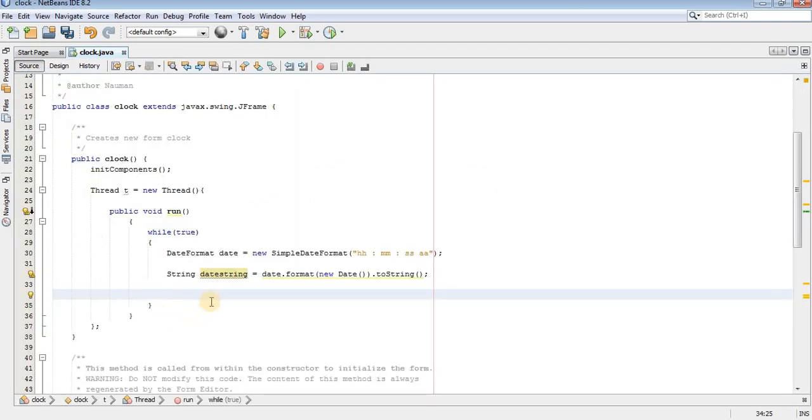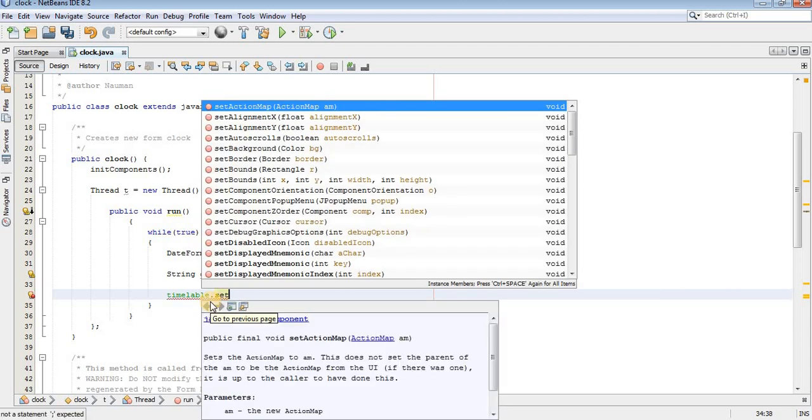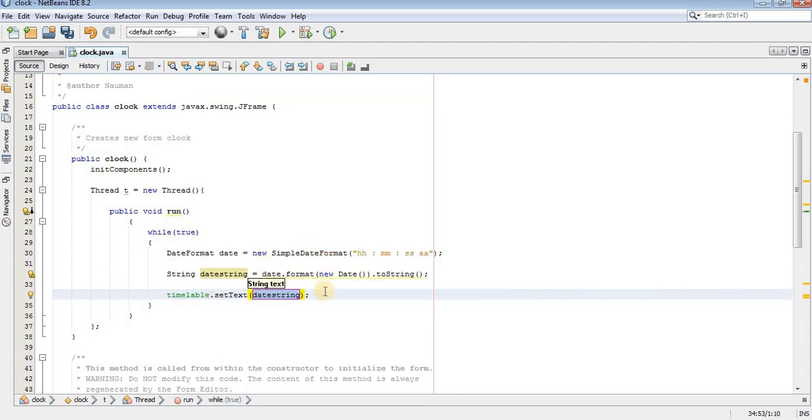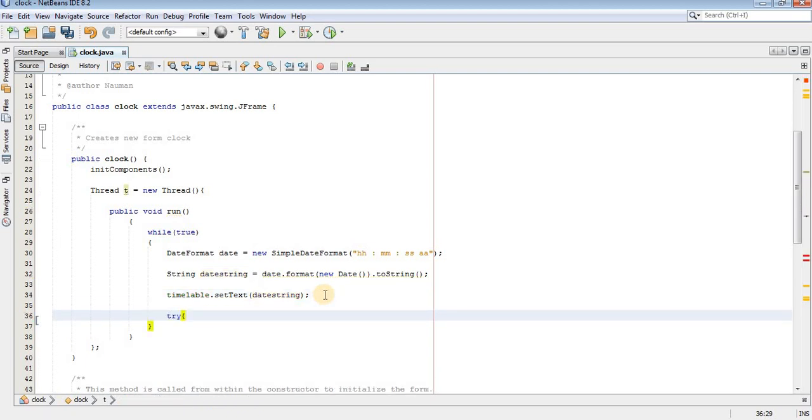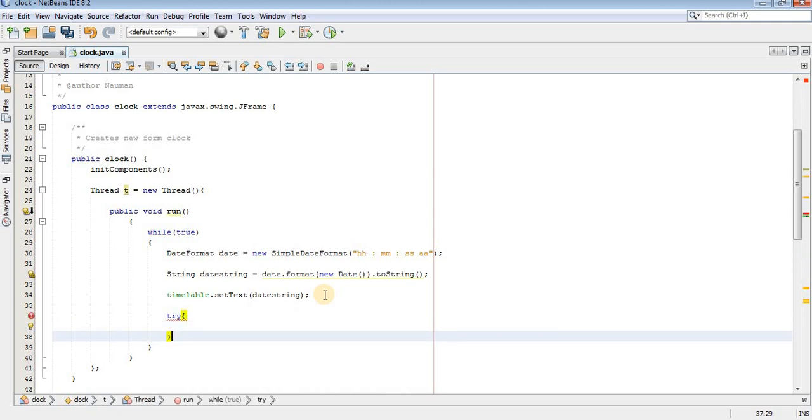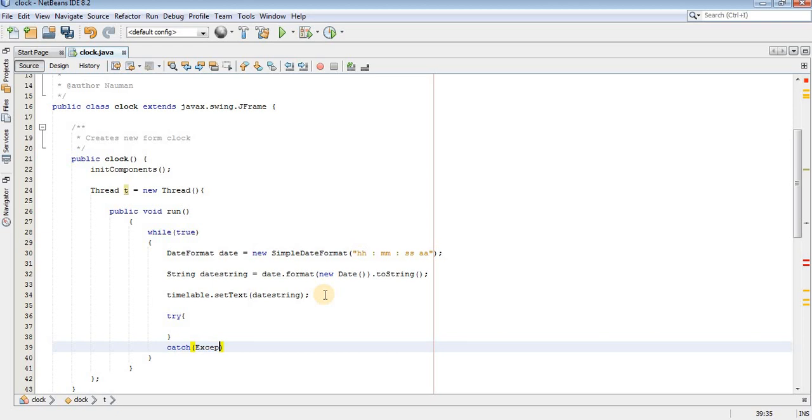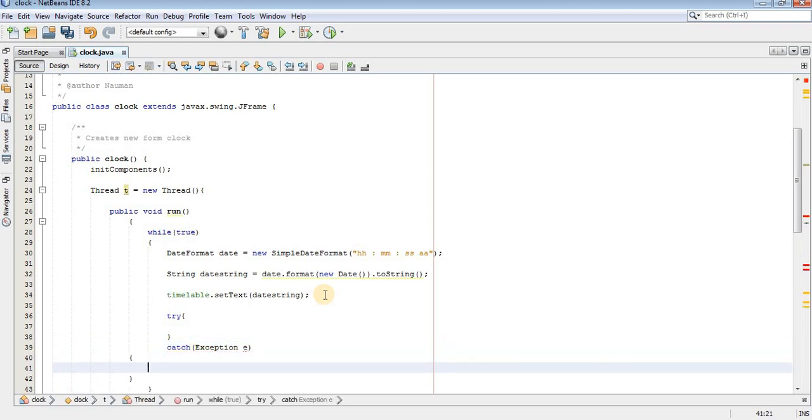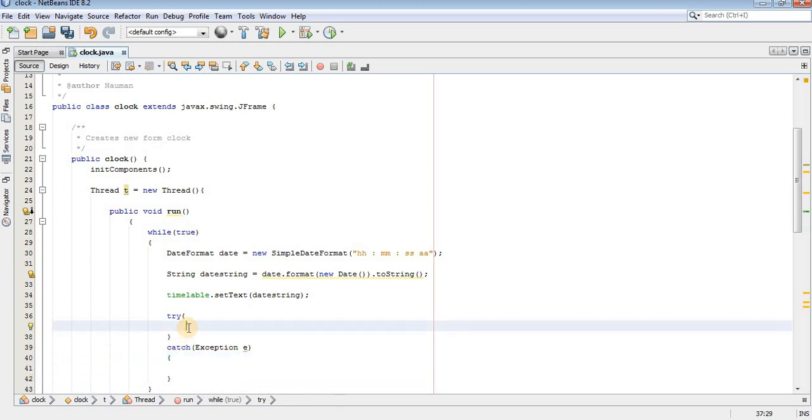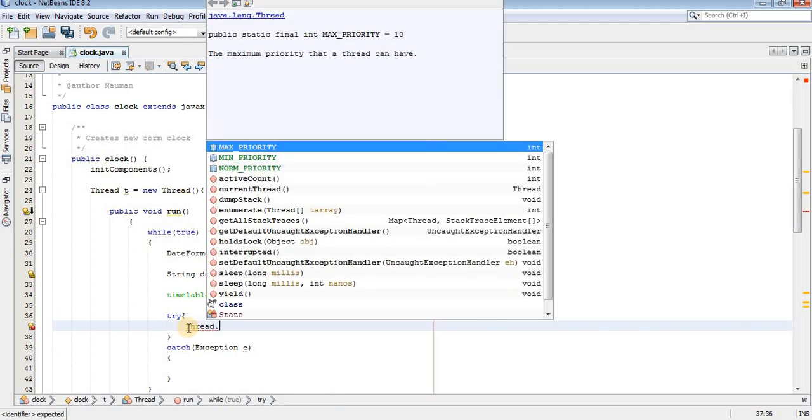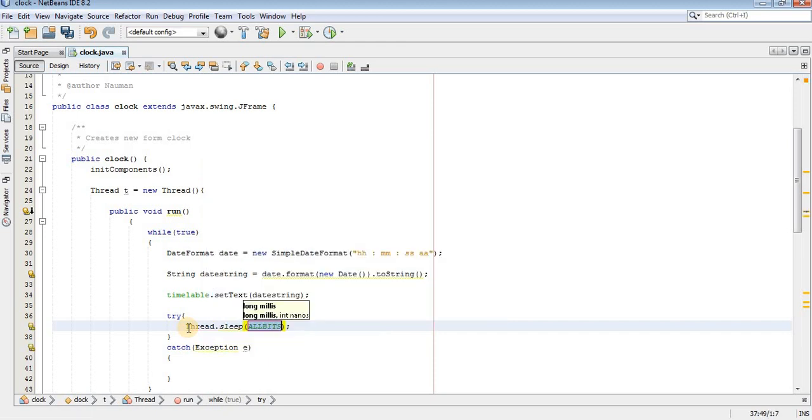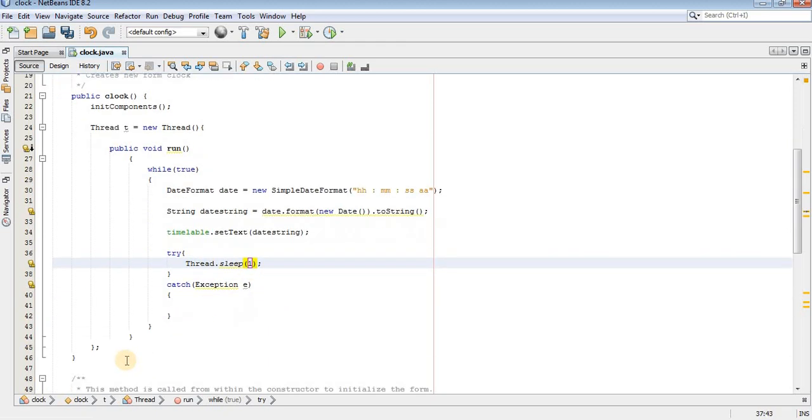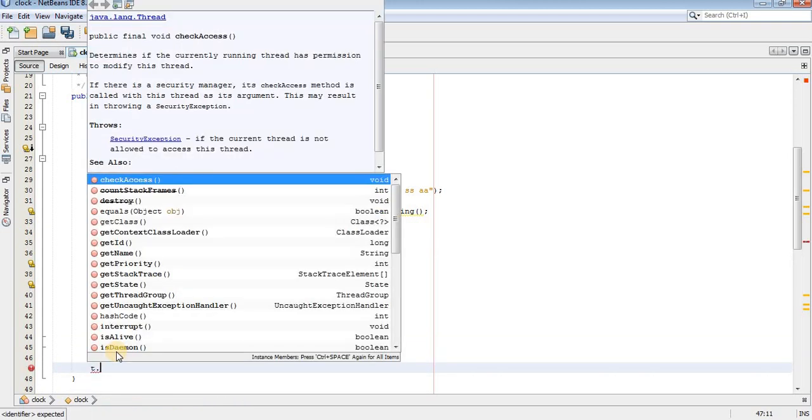Now I will write the time on the label by using setText method. Now I will create a try block with its corresponding catch block. Use thread.sleep method. I will use one here. Now start the thread t.start.